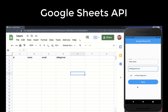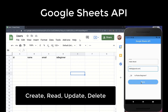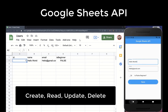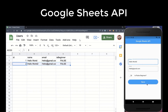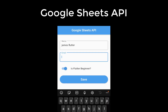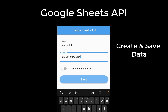In this tutorial series, you will learn how to create, read, update and delete data in Google Spreadsheets with Flutter, which works on Android, iOS and Flutter Web. Especially in this video, I will cover how to create and save data to Google Sheets with Flutter.